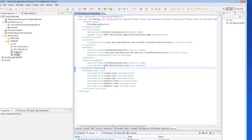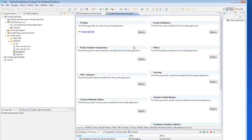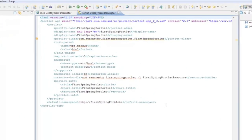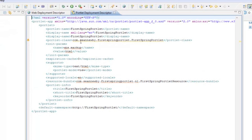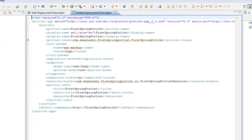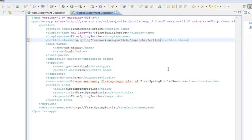Alright, and then we have to edit our portlet XML. And the edit in the portlet XML is actually really small. When RAD created this, it created its own portlet class. We just want to switch that over to the Spring Frameworks portlet class. And there we go. So, we have all those basic edits out of the way.